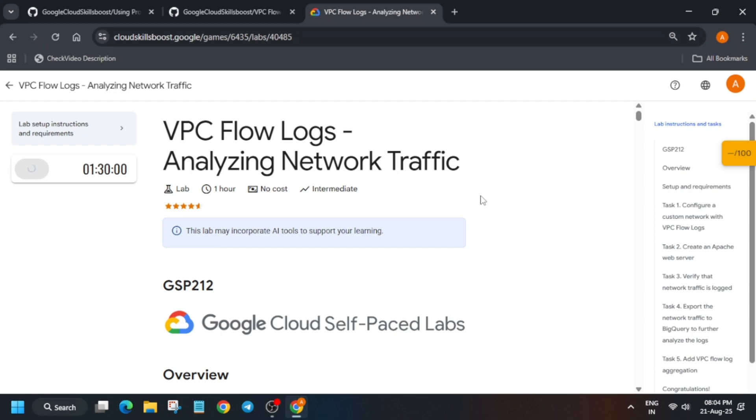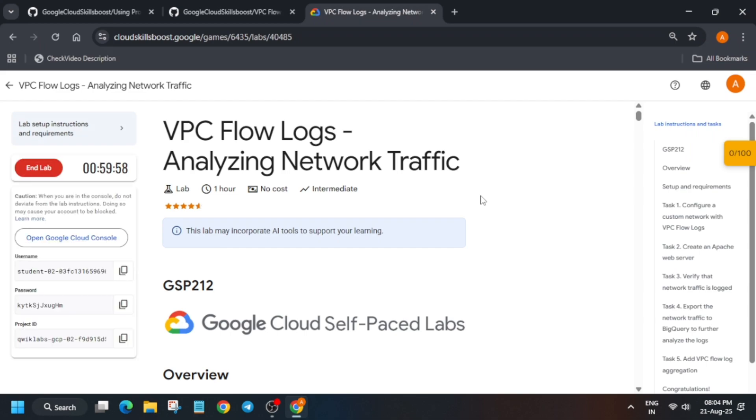Hello guys, welcome back to the channel. In this video we'll cover this amazing lab. First of all, click on Start Lab and open the console in an incognito window.